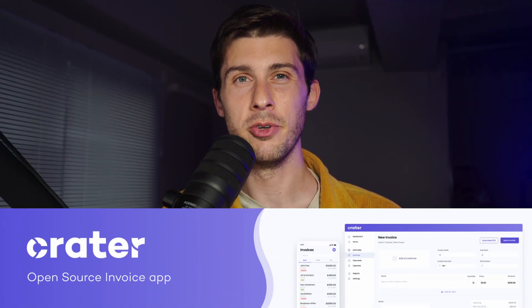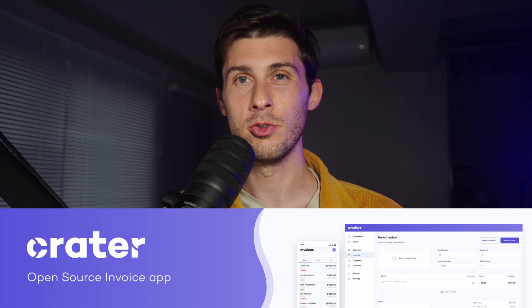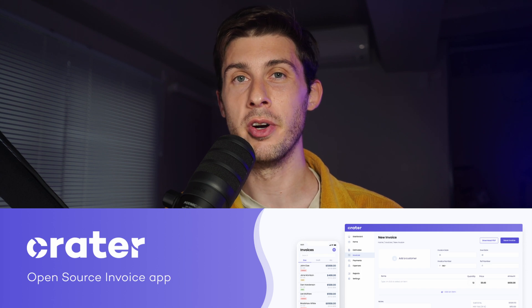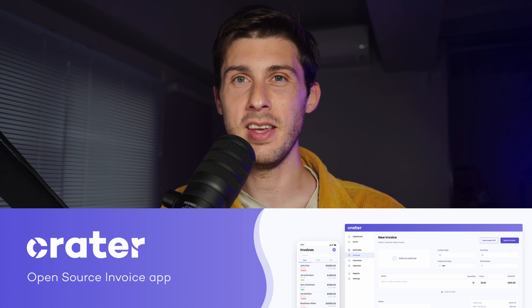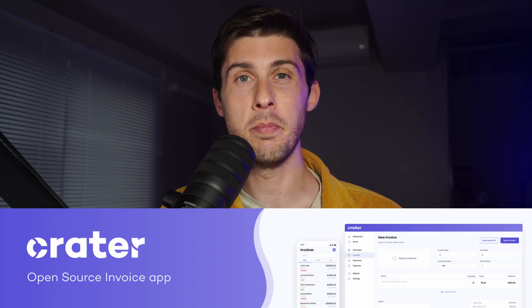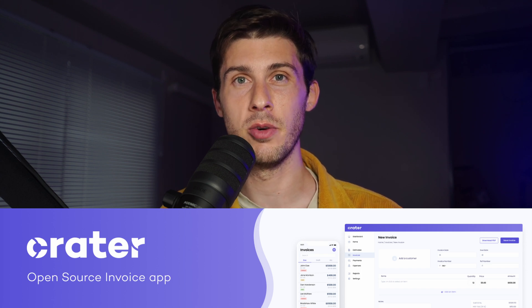Are you looking for a free open source invoicing platform? Let's discover Creator, a free open source tool to prepare estimates, invoice and get paid by your customers.